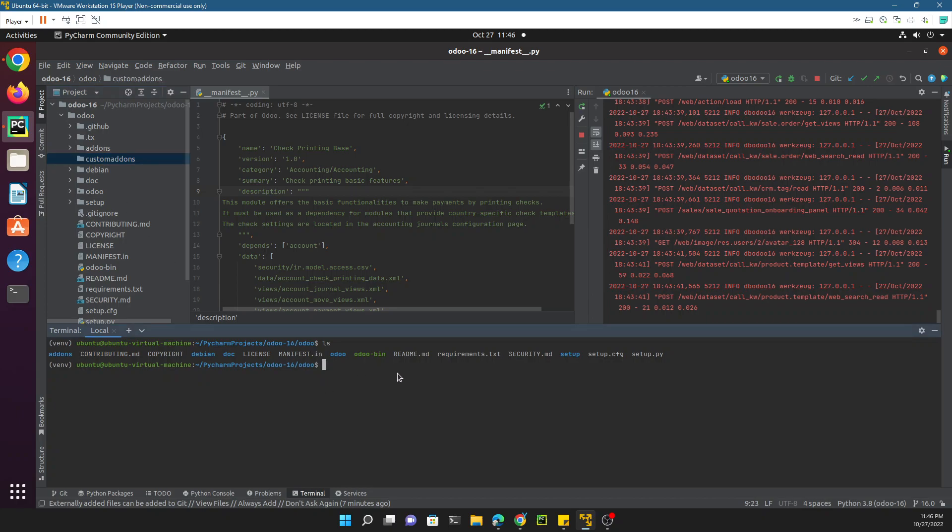Here we will execute a command: dot slash odoo-bin scaffold, and then we need to add the module name. In this case, the module name we want to add is odoo_open_academy. This is the name of the module which should be unique.